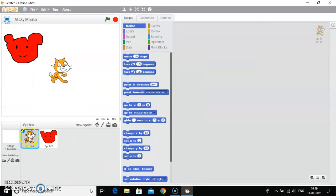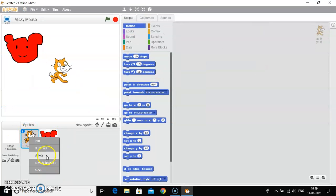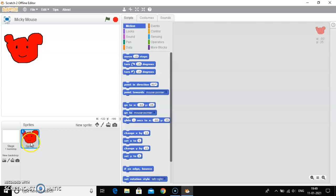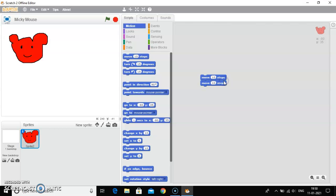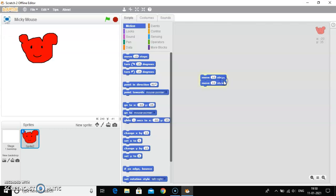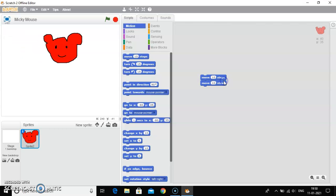Now here you can delete it. And with the help of this new sprite, you can make your own project. So this is how you can create a new sprite using the paint editor window.